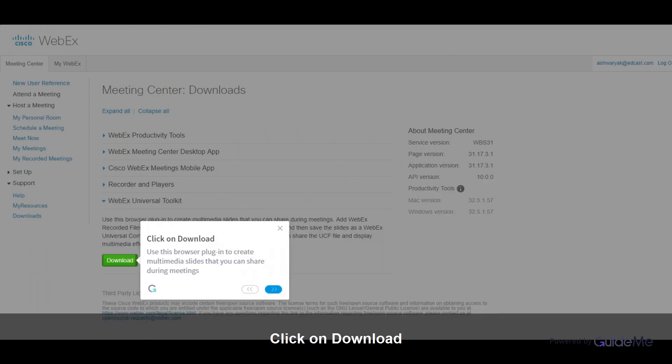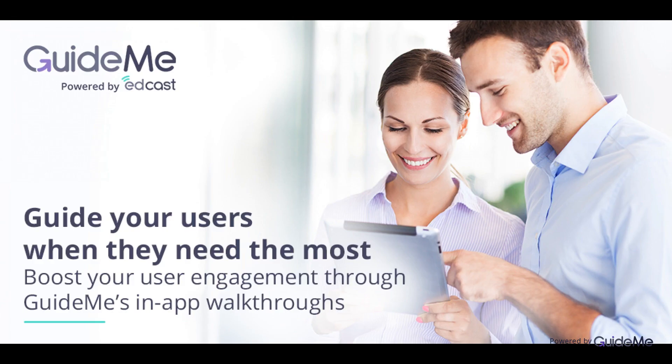Click on Download. Use this browser plugin to create multimedia slides that you can share during meetings. Thank you for watching.